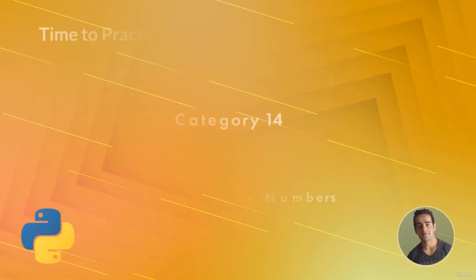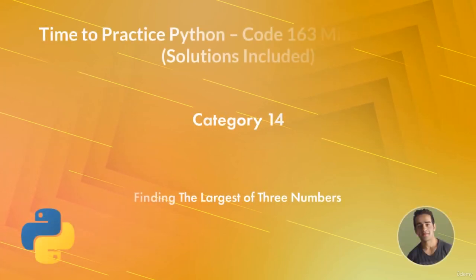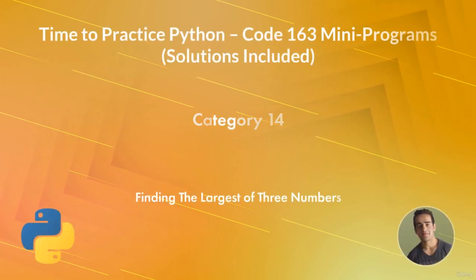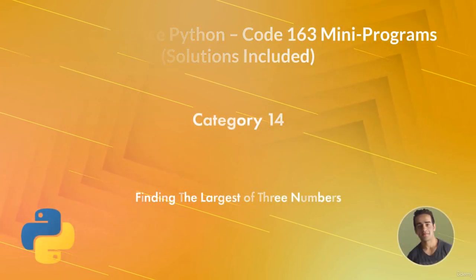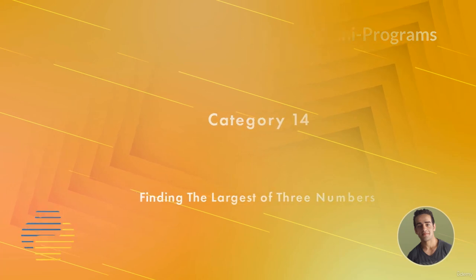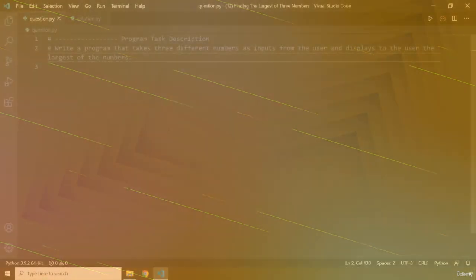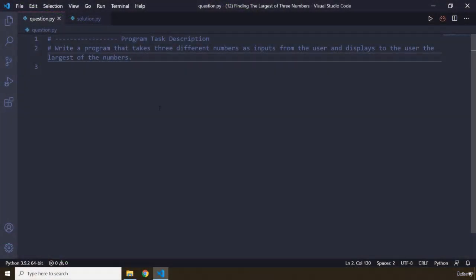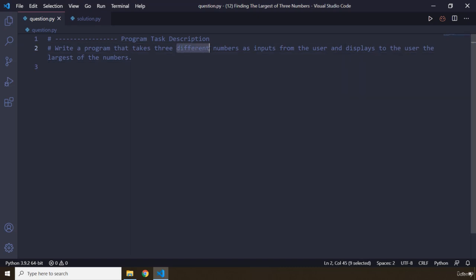Hi everyone! In this task you will be finding the largest of three numbers. The task description says write a program that takes three different numbers as inputs - three different numbers, keep that in mind - as inputs from the user and displays to the user the largest of the input numbers.